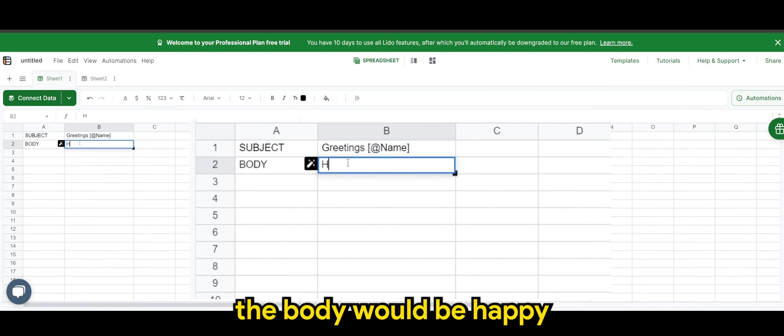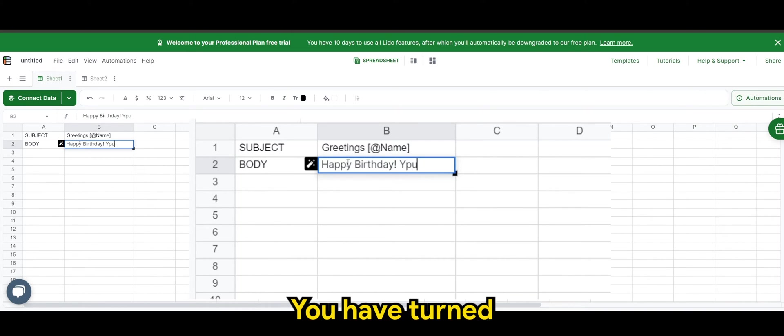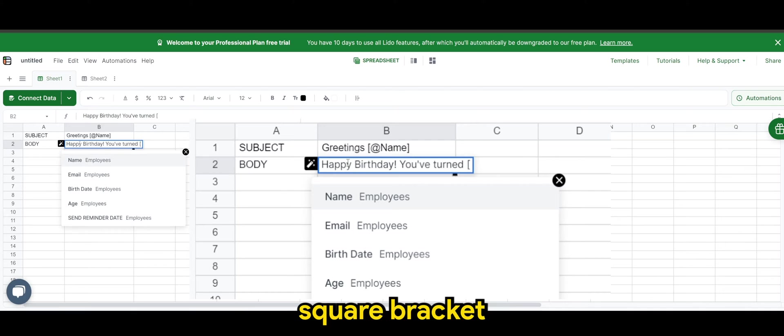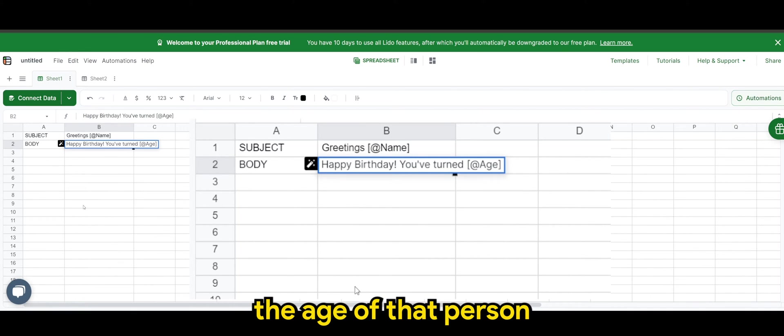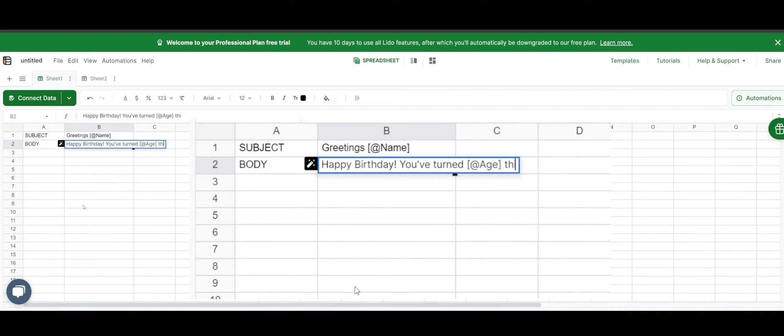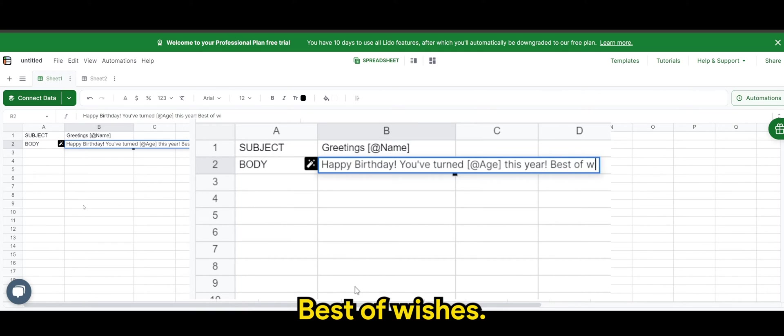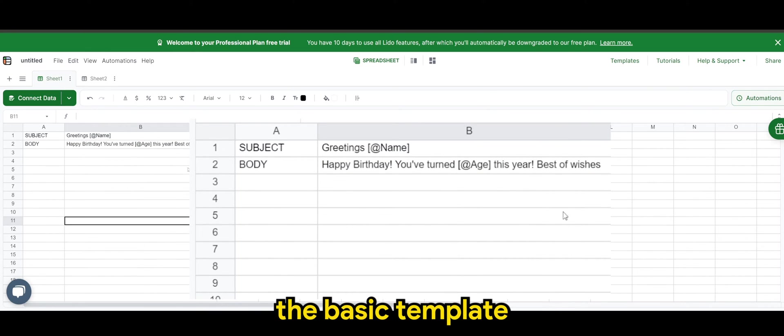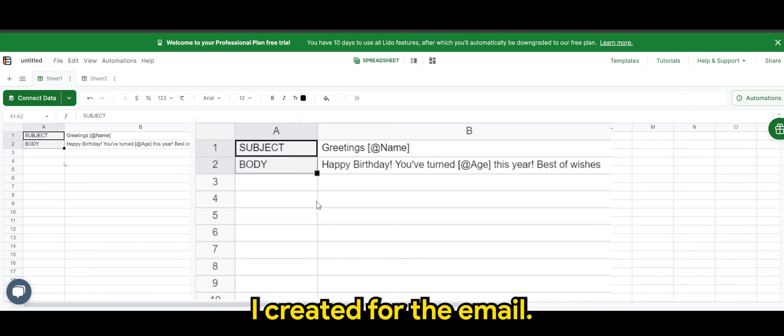So the body will be happy birthday. You have turned square bracket, the age of that person, this year. Best of wishes. So this is the template, the basic template I created for the email.